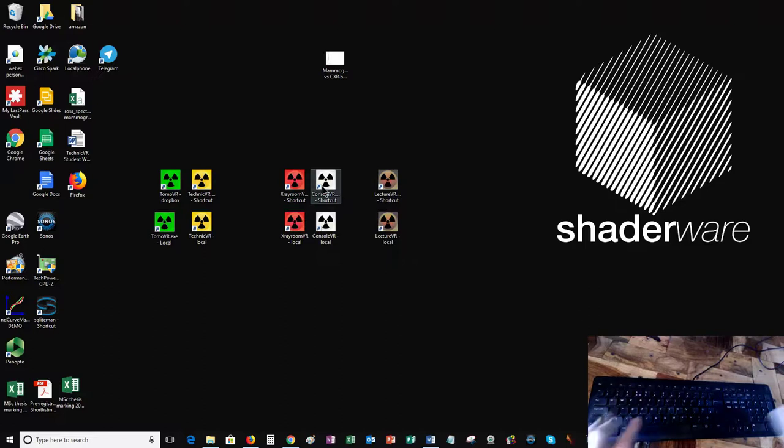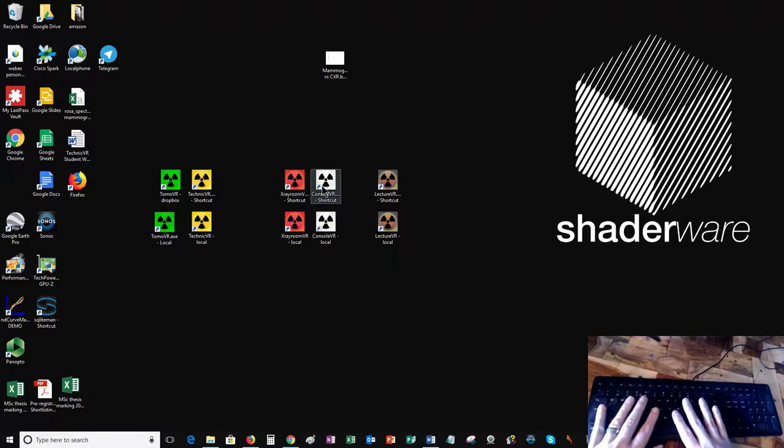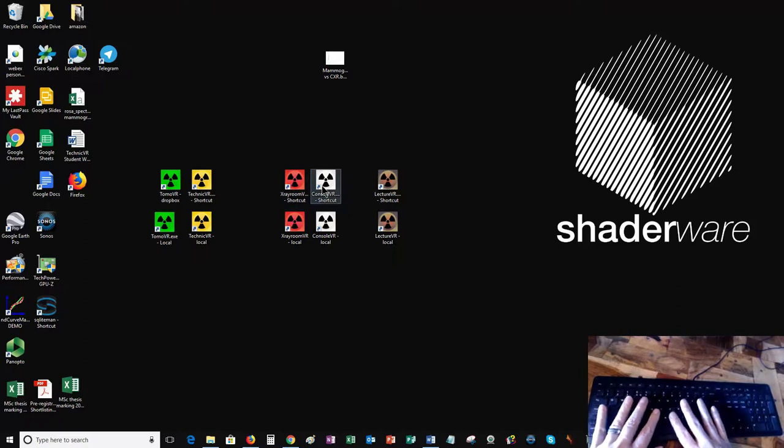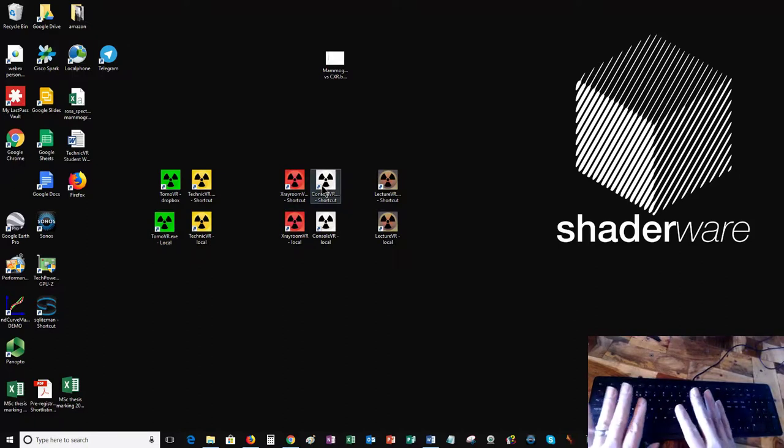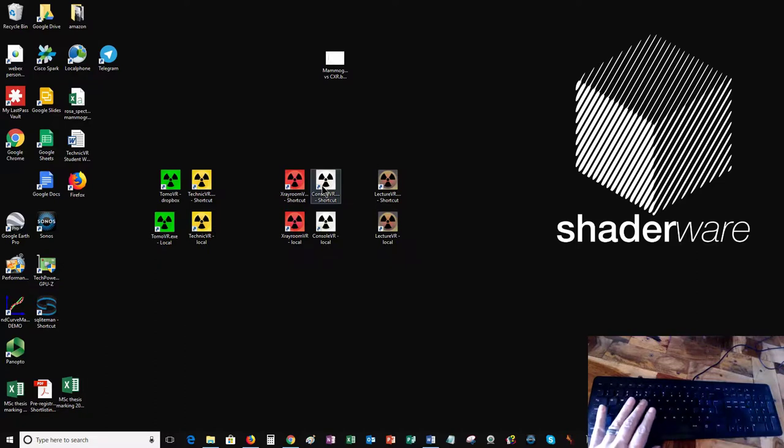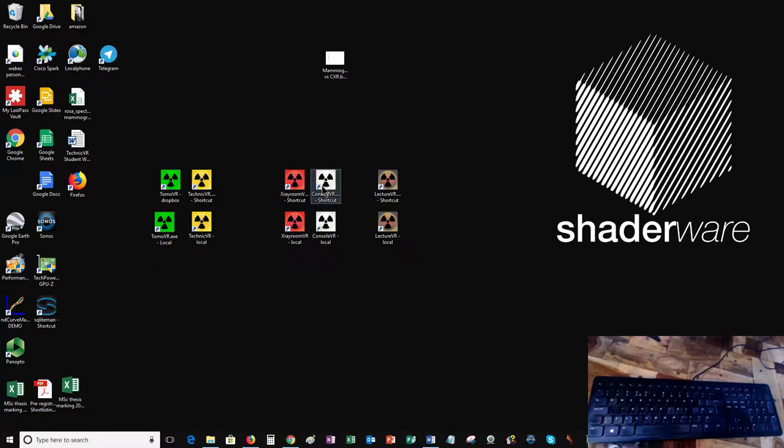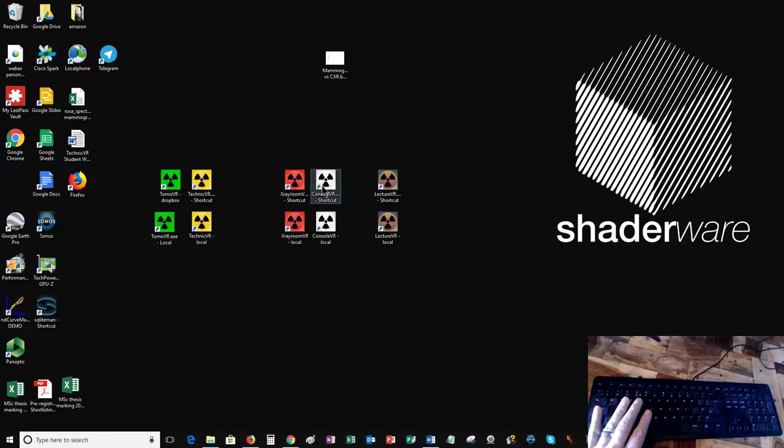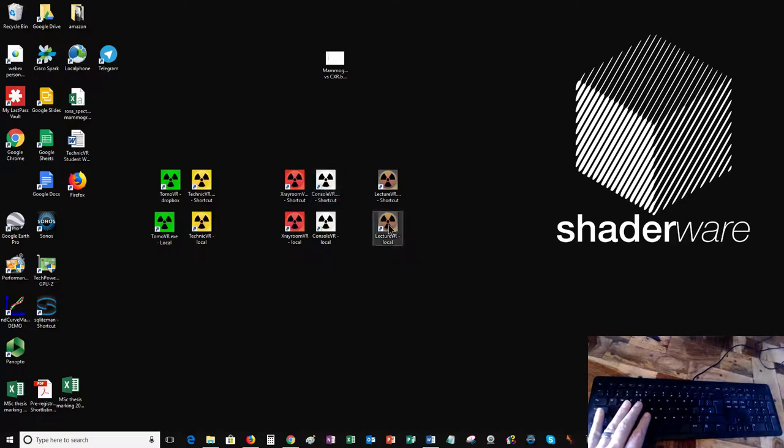To do that, I've got a video camera pointing at my keyboard because LectureVR requires keyboard key presses more than any of our other programs, so you can see the keyboard key presses in the small picture-in-picture video in the bottom right hand corner.